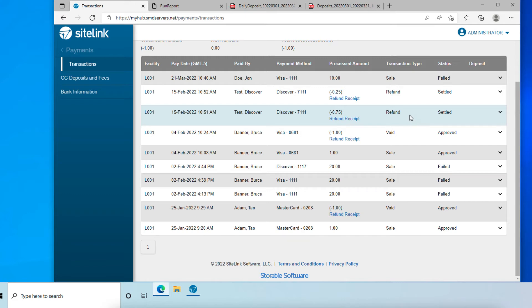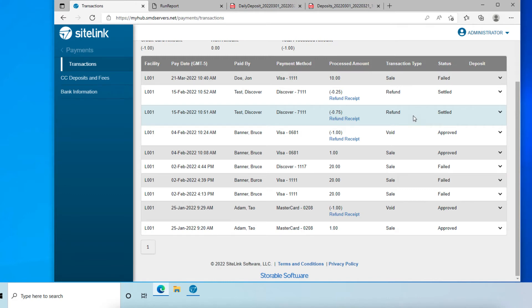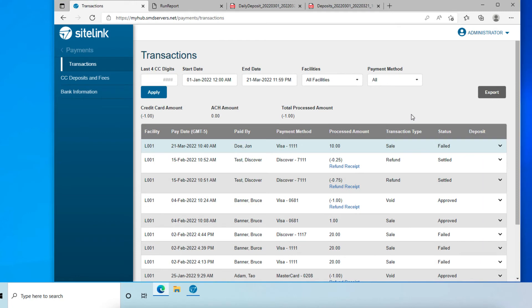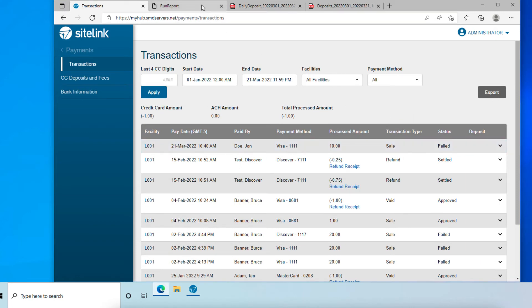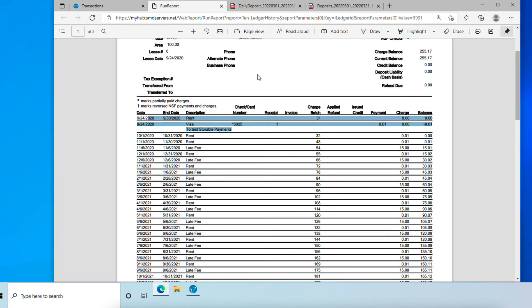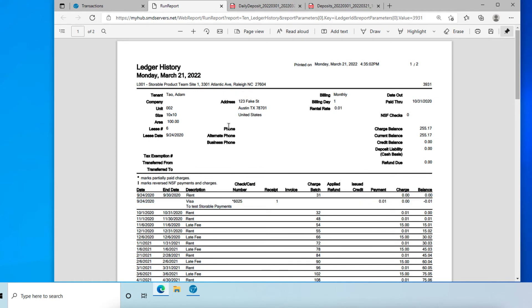Now we'll go into some reports that will be important to look at. The first report we'll look at is a ledger history report which I've already run. On this report, the payment will show up as a reversed payment.